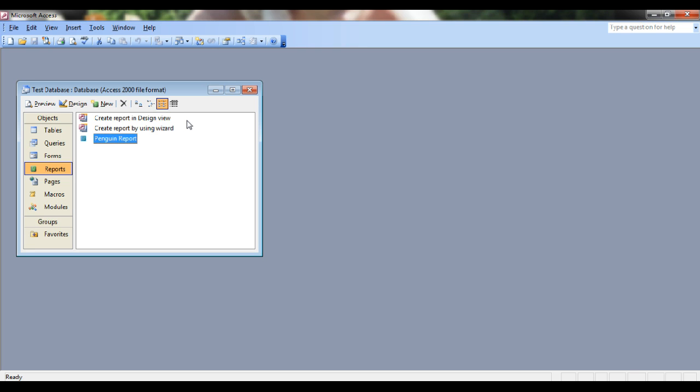If your file is very large, this process can take quite a while. You'll see a green loading bar at the bottom of the screen while it's compacting.